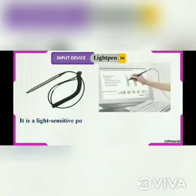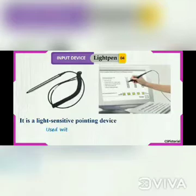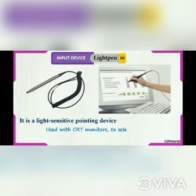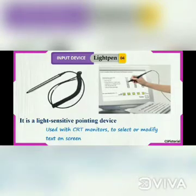The light pen is a light-sensitive pointing device. It was used with the old CRT monitors to highlight the text on the screen.